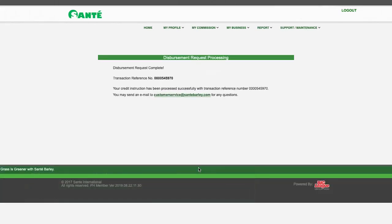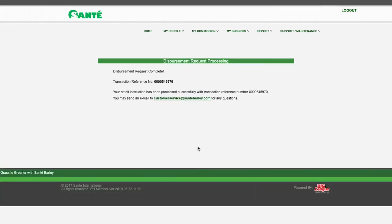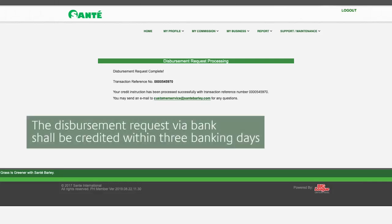Congratulations! Your commission disbursement request via bank account is complete. Kindly take note that disbursement requests via bank shall be credited within three banking days from the date of disbursement.